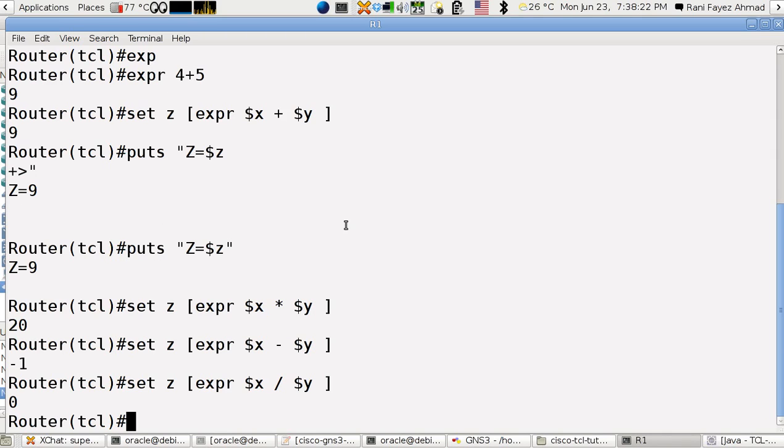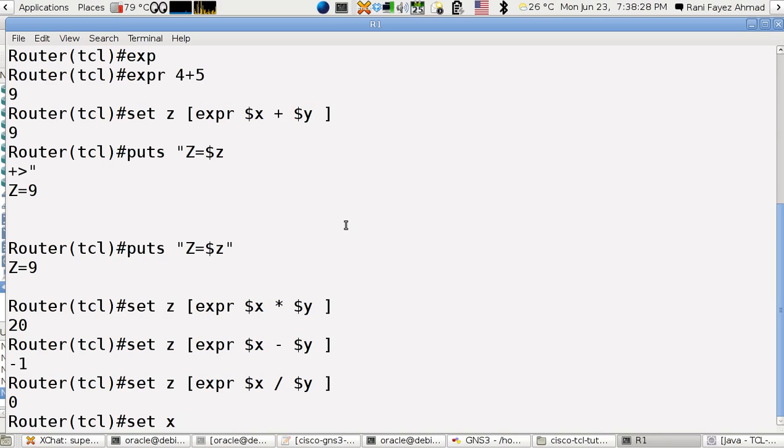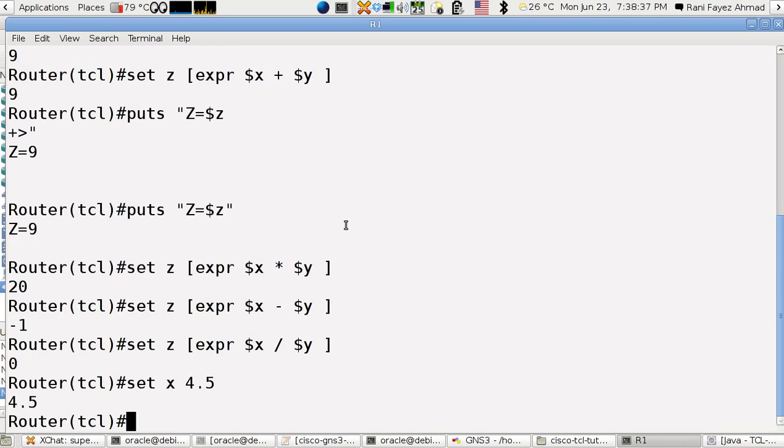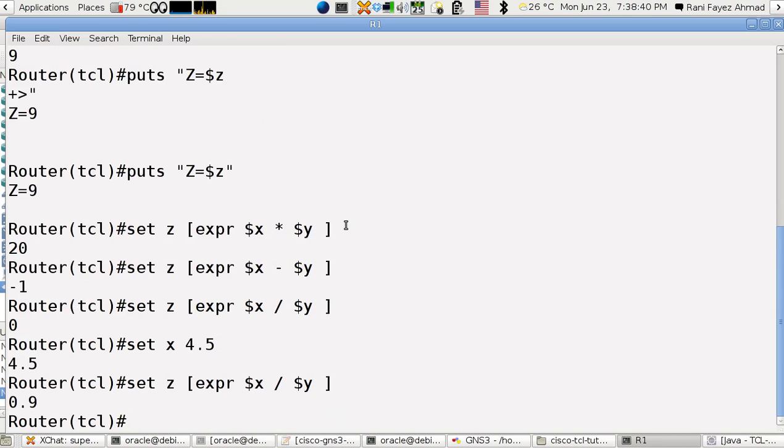So just to make it do decimal division I will have to do set x, for example, 4.5. So if I do like this, it will give me 0.9. So either one of x or y has to be a decimal number.